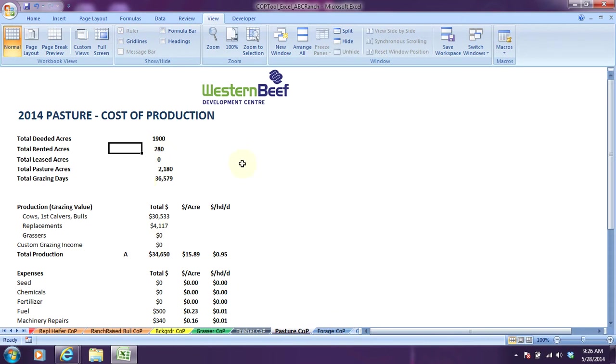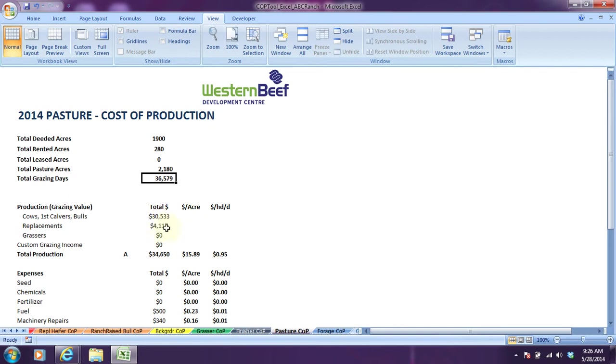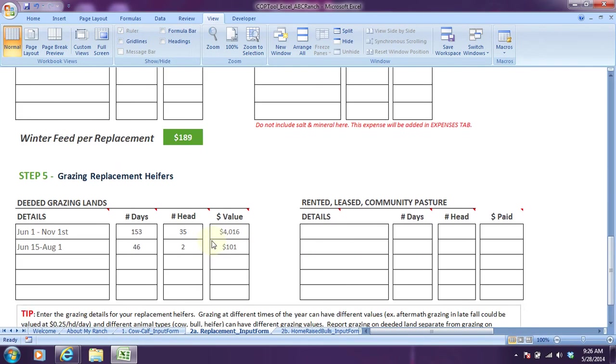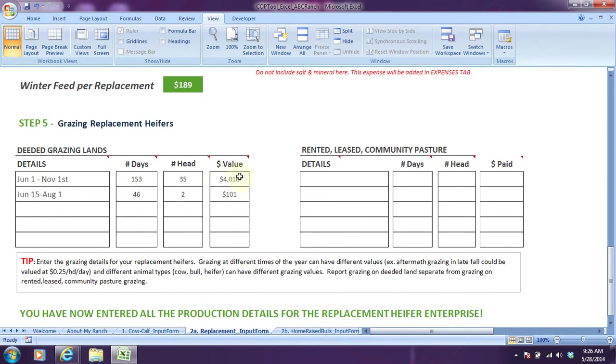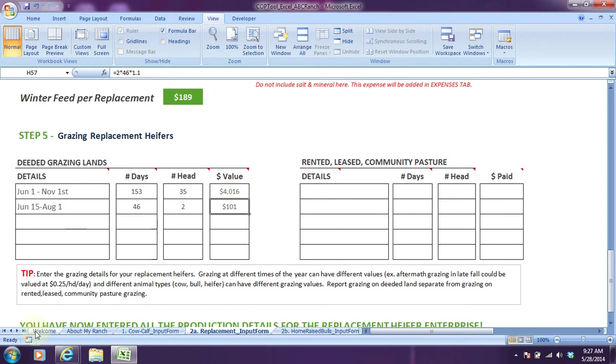Under the pasture enterprise, we had acreage information entered: 1,900 acres of deeded pasture, 280 that's rented, for total pasture acres of 2,180. The total grazing days based on all the grazing information entered for the replacements and for the cow calf enterprise was 36,579 grazing days. The value of that grazing to the cows was $30,533 and for the heifers we valued at $4,117. Here is the valuation. I can click on the formula bar so you can see we're charging about 75 cents a day for the heifers for grazing, and $1.10 for the bulls to graze.